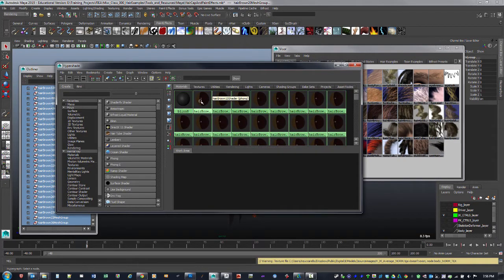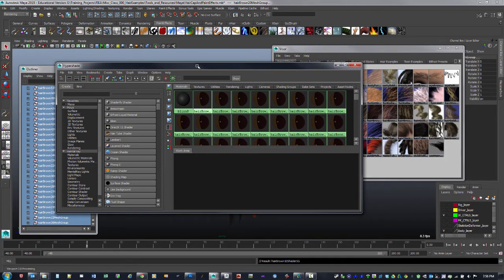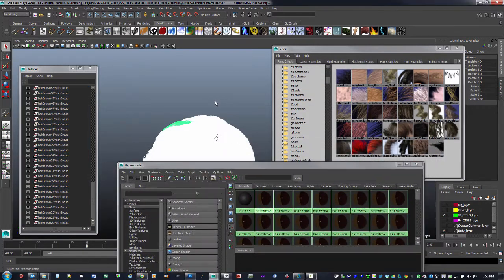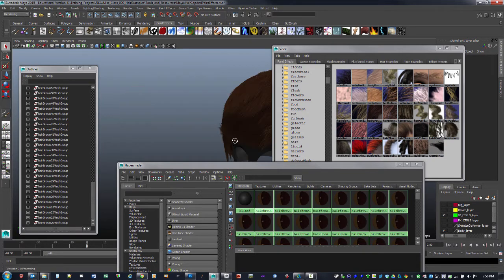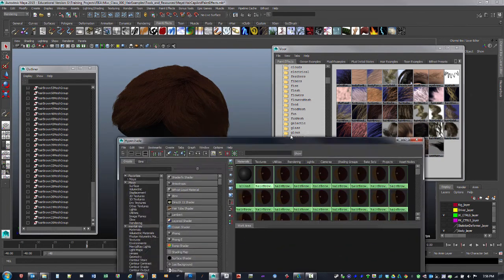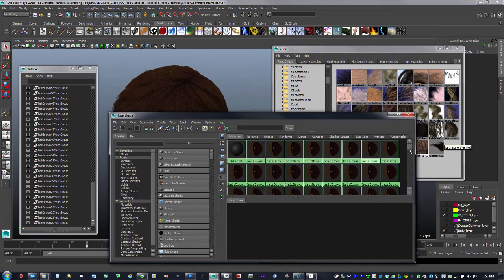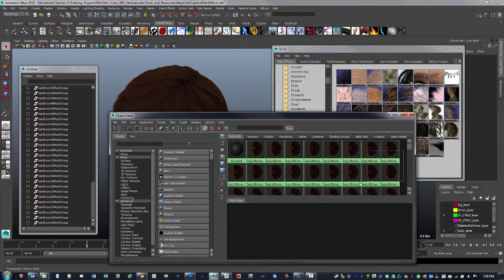It's going to create a material for each converted piece, but I only need to assign it to one. I'll right-click and say Assign Material to Selection. After deselecting, you can see that shader is now assigned to all the different hair pieces. I don't need all these extra materials, so I can drag a marquee around the ones I don't need and hit backspace to delete them.